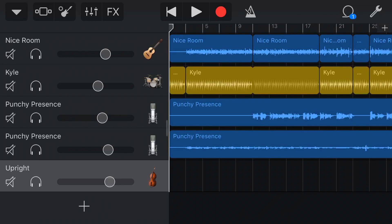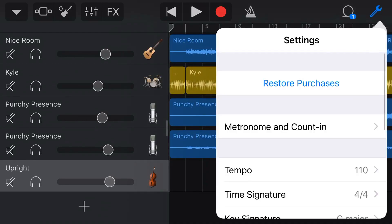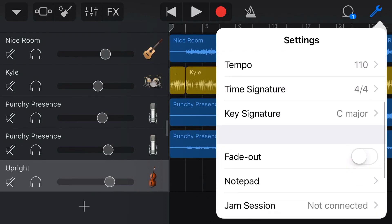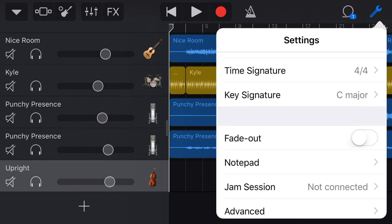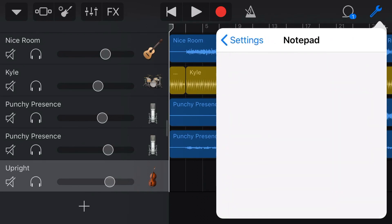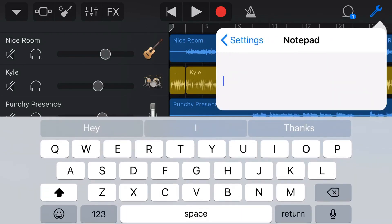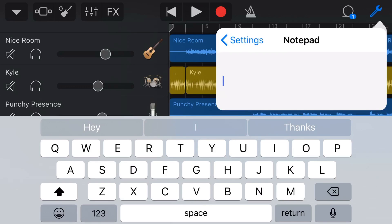Here we are in GarageBand, and this is a track that I'm working on at the moment. So to get to our notepad, I tap in the top right corner, go to our settings and then scroll down until we get to notepad and tap on that. And here you can see we've now got a free text entry field where we can put anything. Anything we can type on our keyboard can go in here.